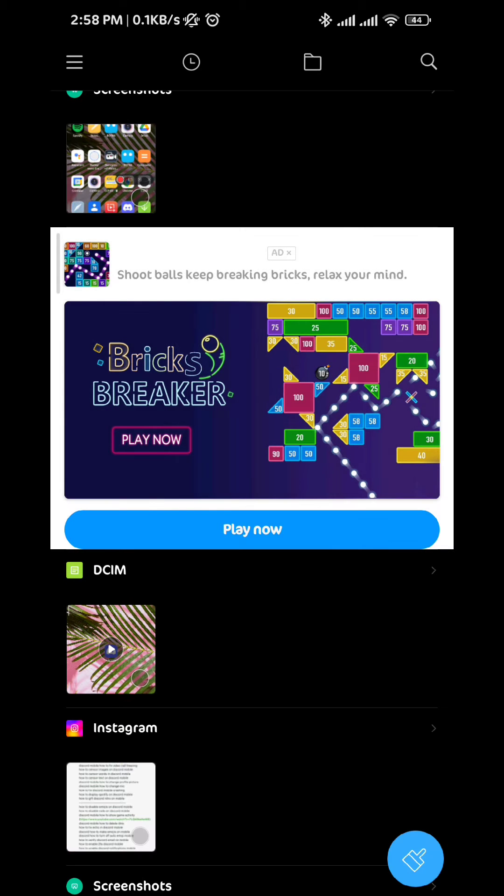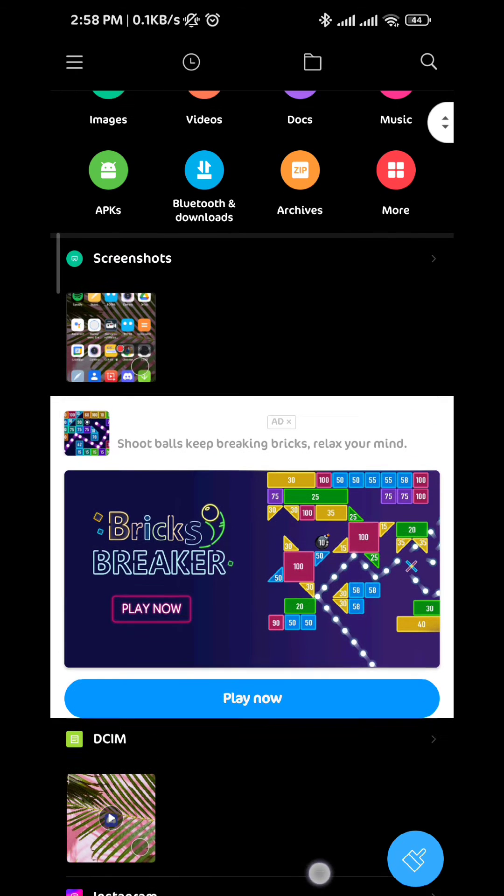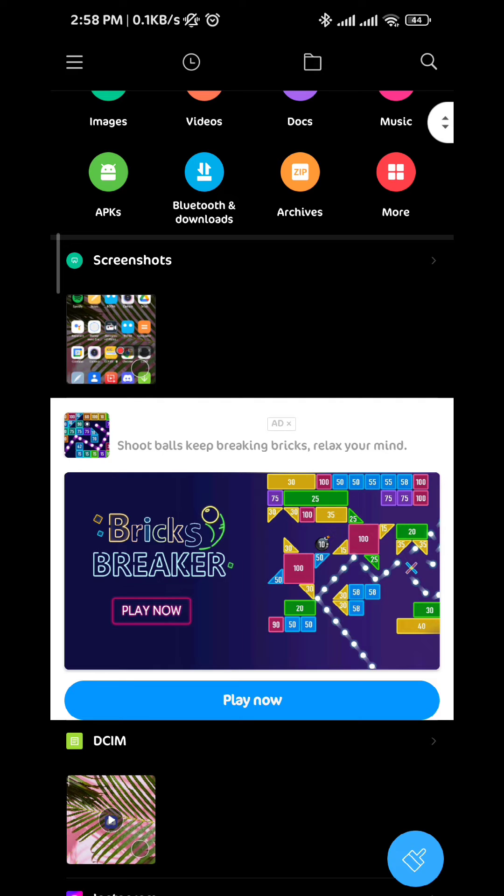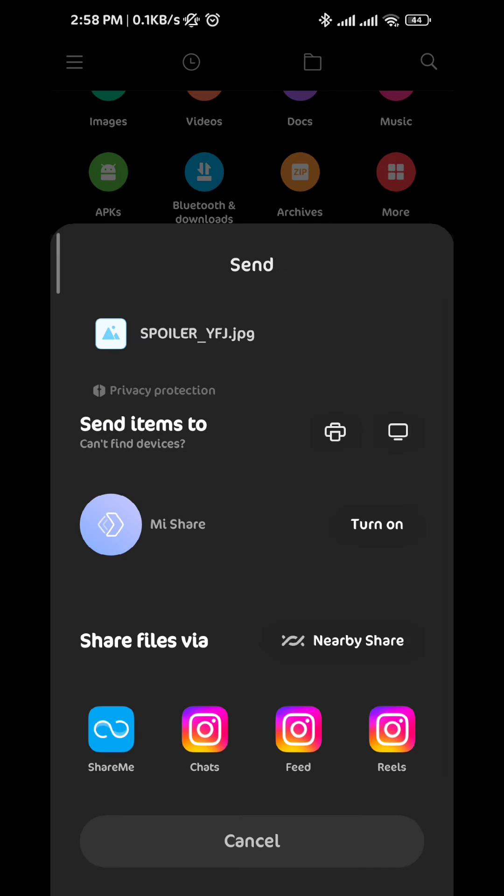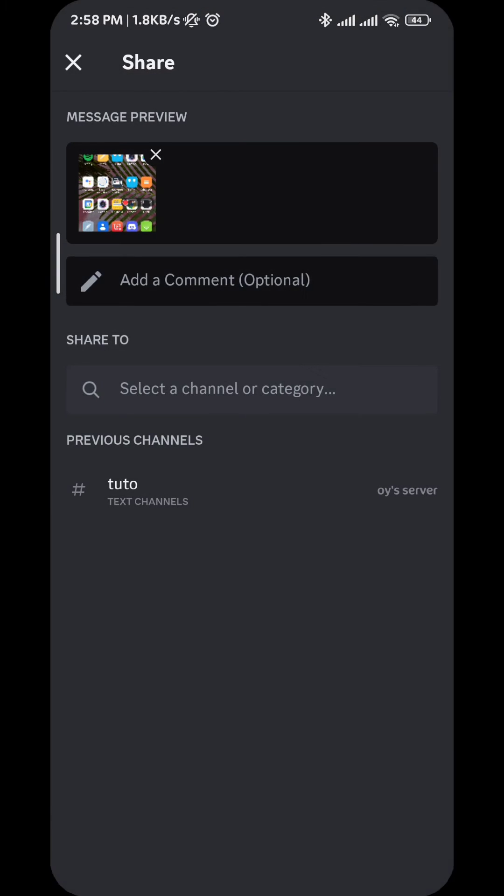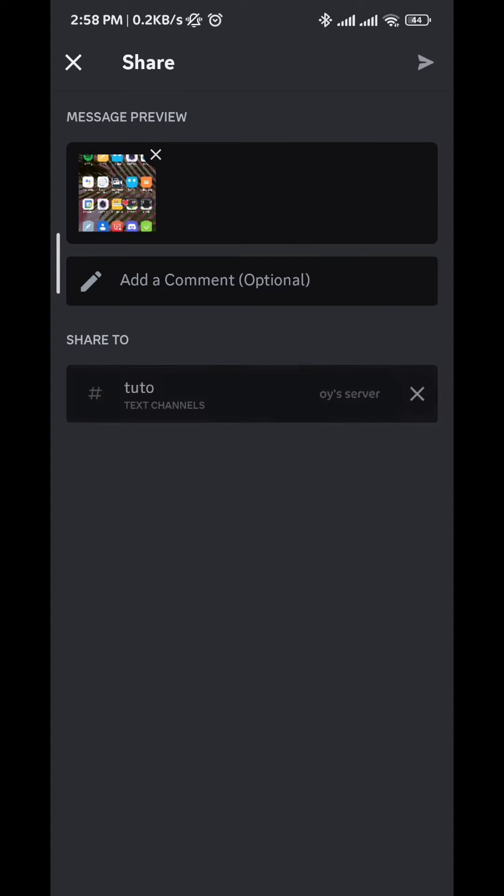From here we select the picture again, and then we go ahead and share it with Discord. We find Discord and then we tap on it. And then we tap on the chat we want to send it to, and then tap on the symbol on the top right corner.